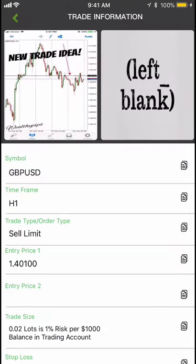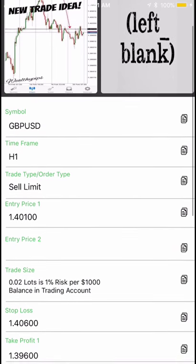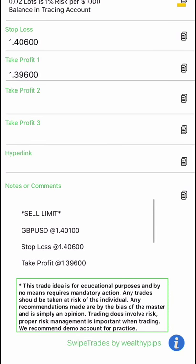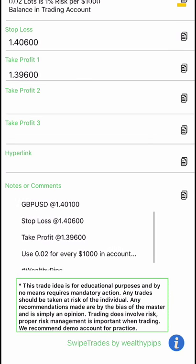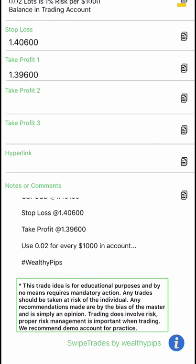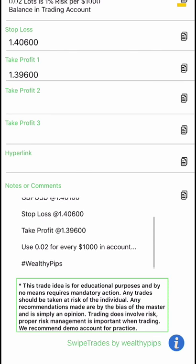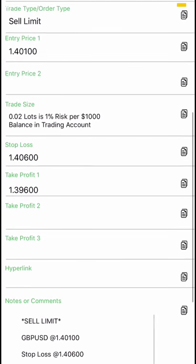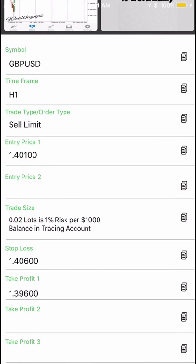Press the checkbox to see all the information about the trade. It's a sell limit — you can see the entry price, stop loss, and take profit. It also gives a recommendation for how much risk to use on a $1,000 account. If you have a $500 account, use half of that. In this case there's only one take profit, though often there are multiple.